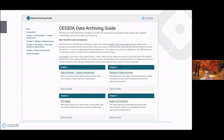The SESTA Data Archiving Guide is a new resource designed to provide employees of data archives and repositories with an understanding of the work a data archive performs. The work on the DAG started over two years ago and it is currently still under development.